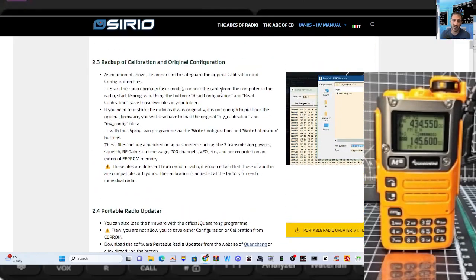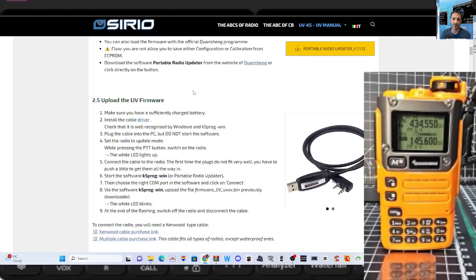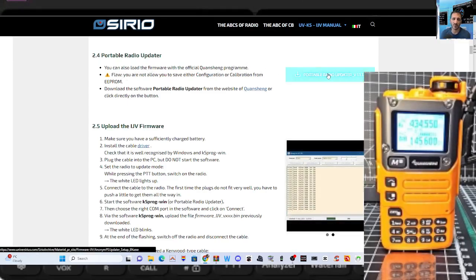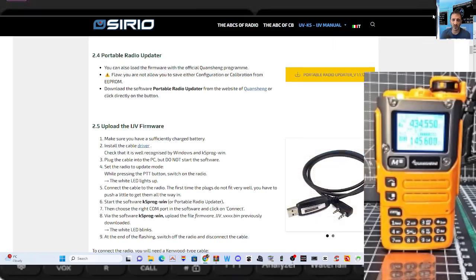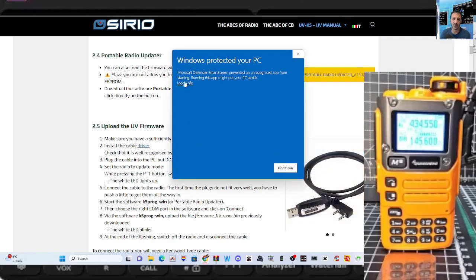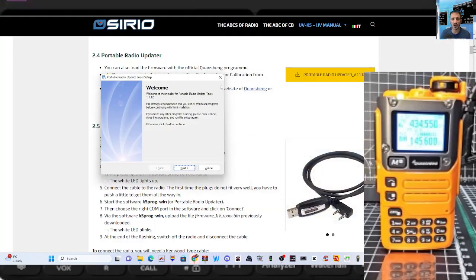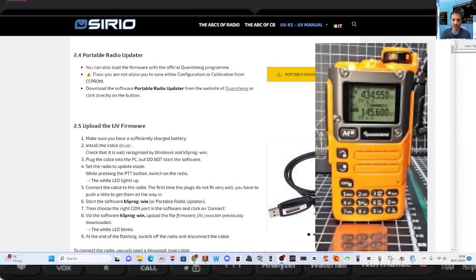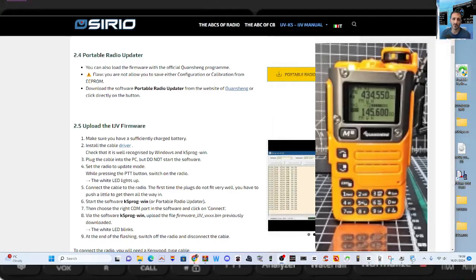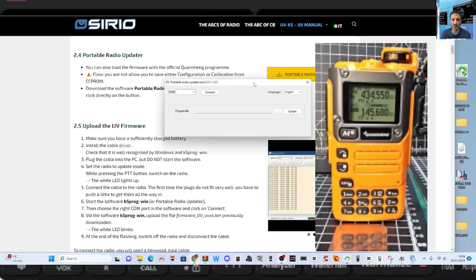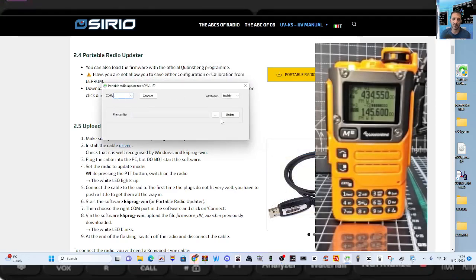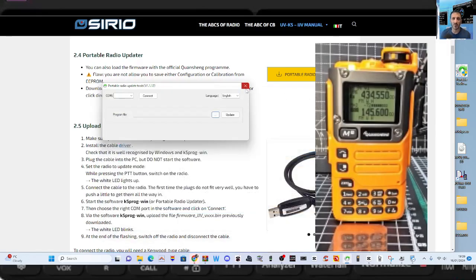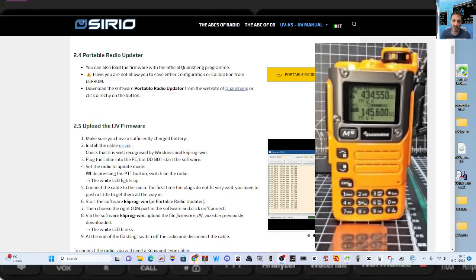I know a lot of these are collaborating now. They've got instructions about backup and calibration, original configuration, portable radio updater as well. What's that? I'm not using that. It says you can also load the firmware with the official Quansheng program. So I'm just going to click that and see what we get. I think it is literally just, oh no, it's the original updater. I've used this before. So it's not the K5 way of updating the firmware, it's the original way. I've already got this program. This one here, this little green thing. Click yes, and then you see this window.